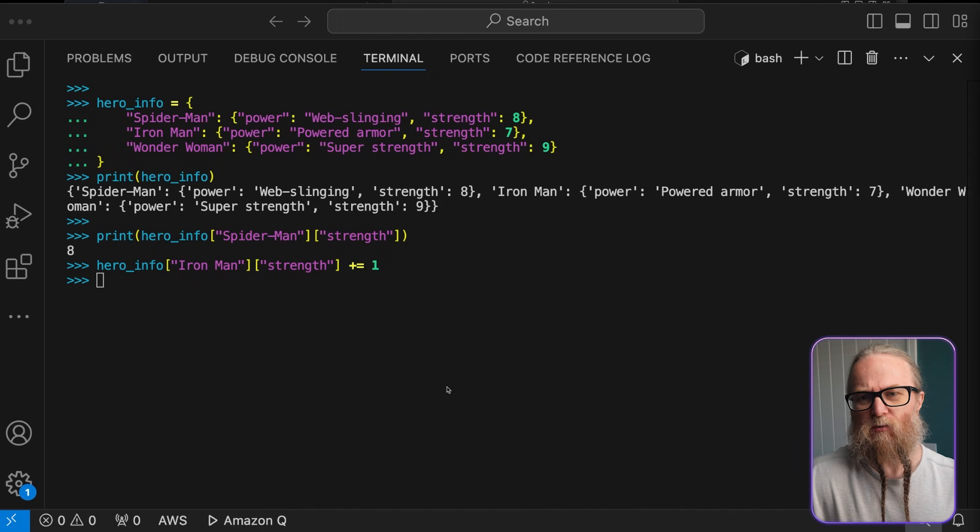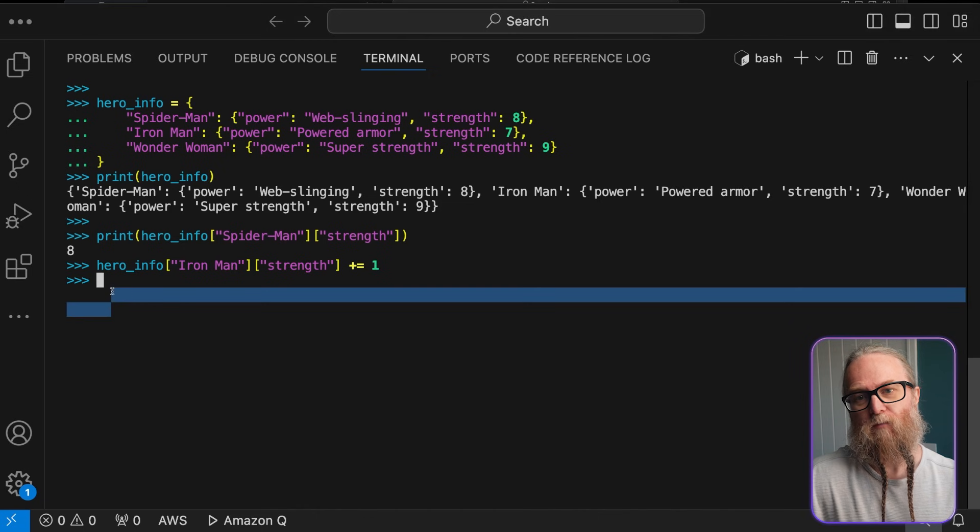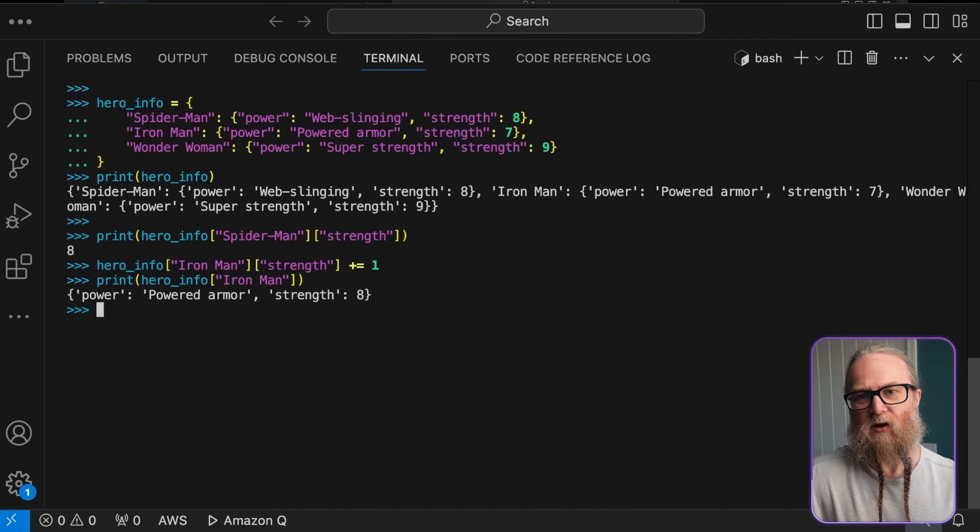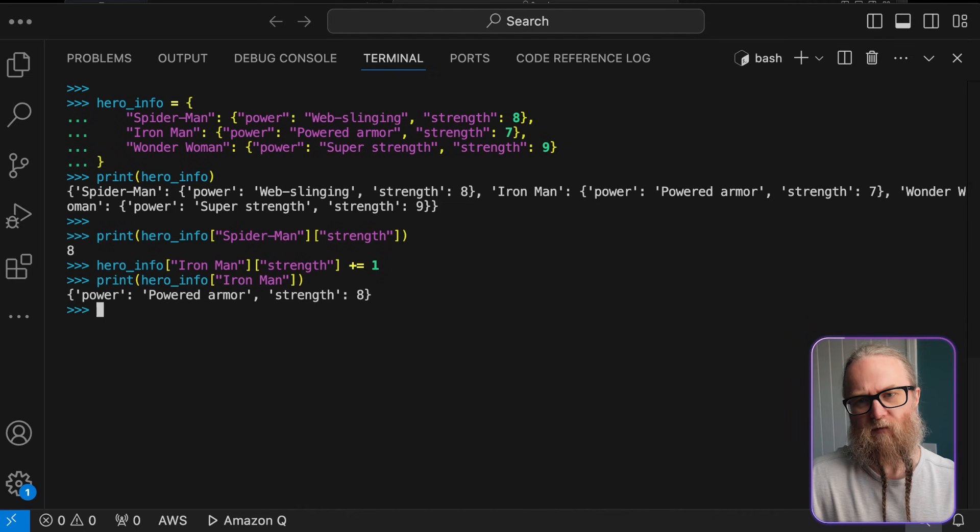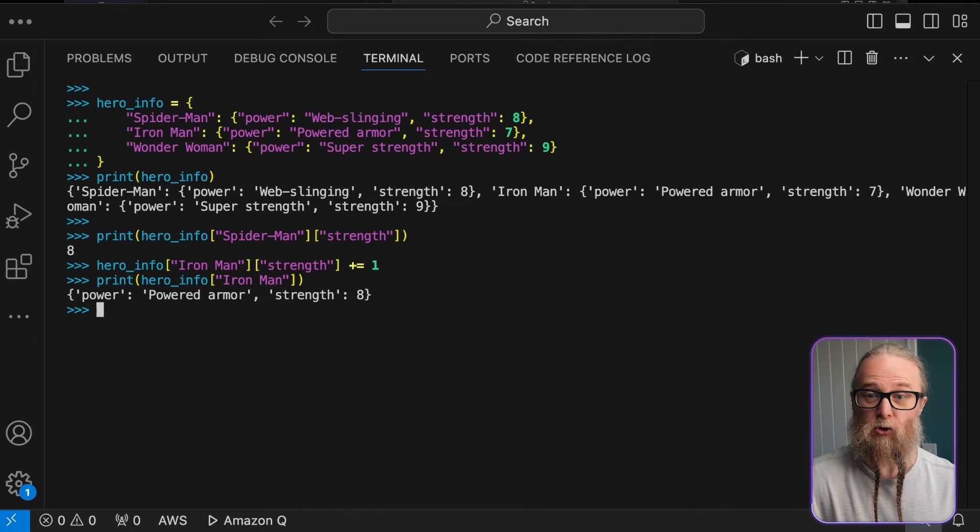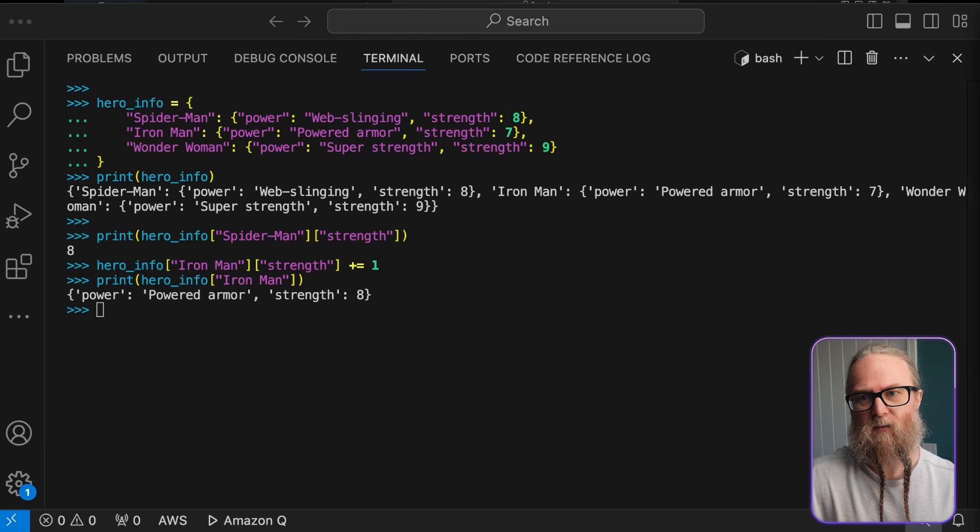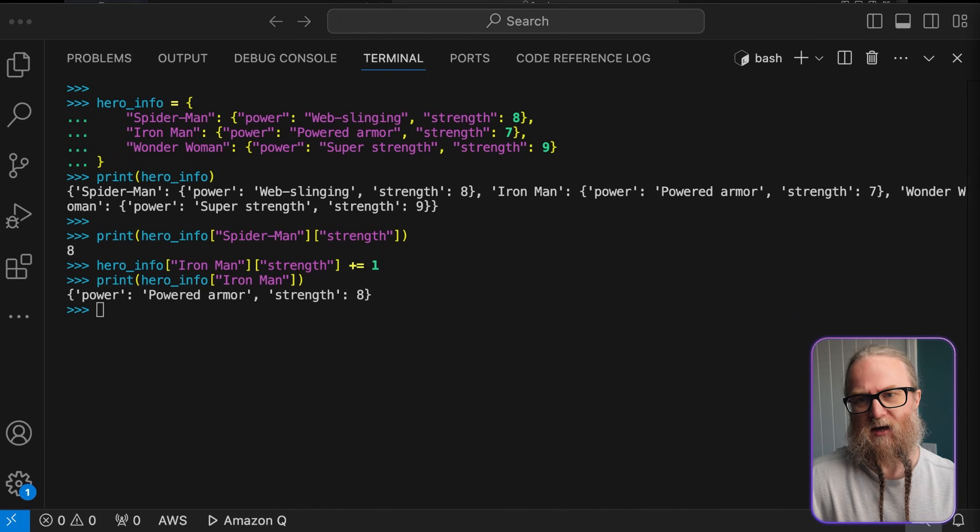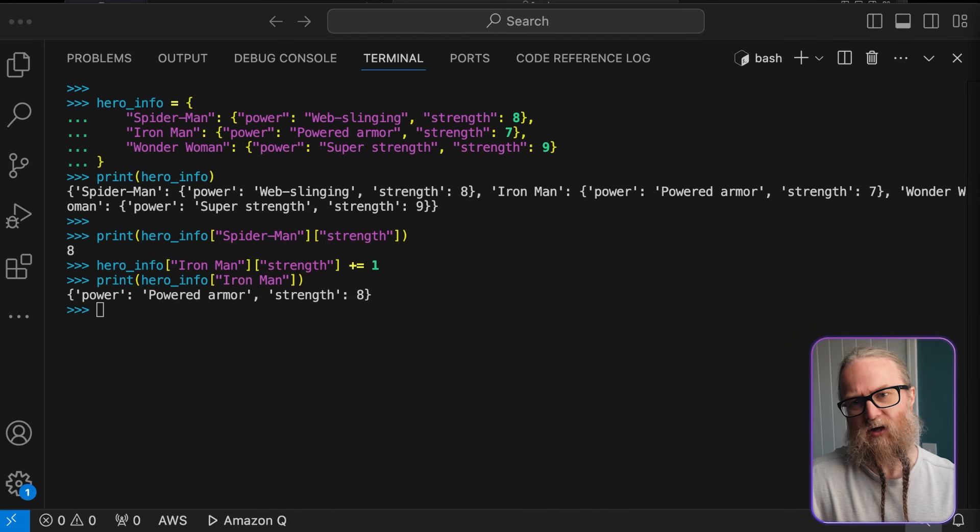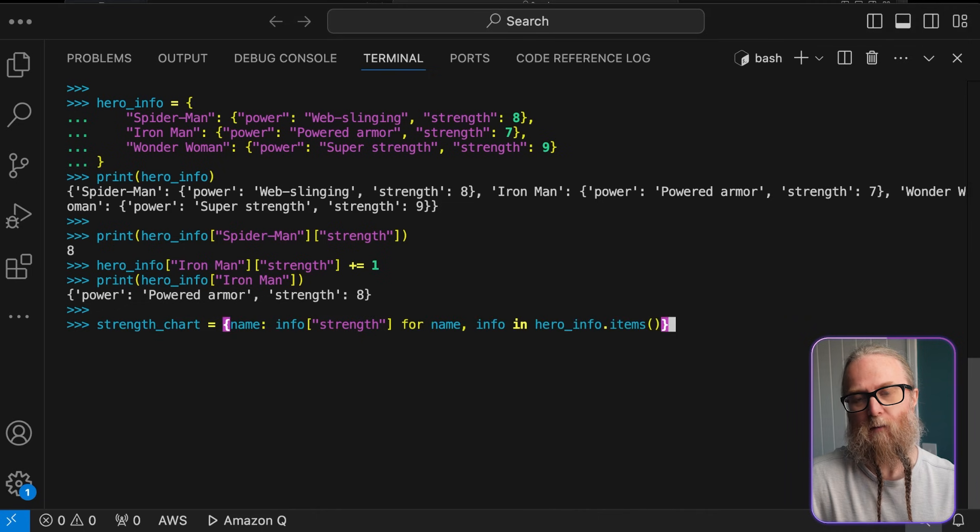Now, say we wanted to add a new hero. Adding a new key value pair to a dictionary is pretty straightforward. We simply assign a value to a new key. If the key does already exist, this would update the existing value. This flexibility allows us to expand our dataset, so we can get information about new heroes.